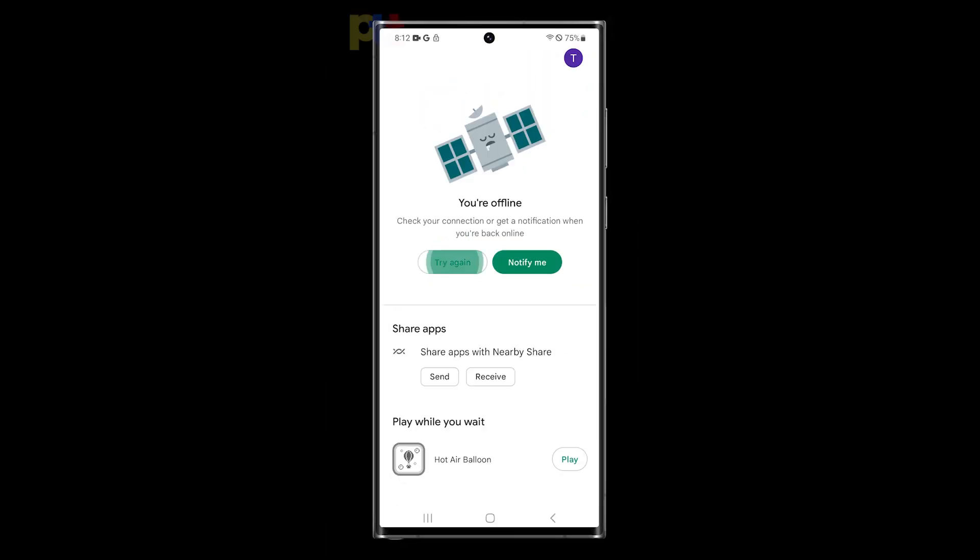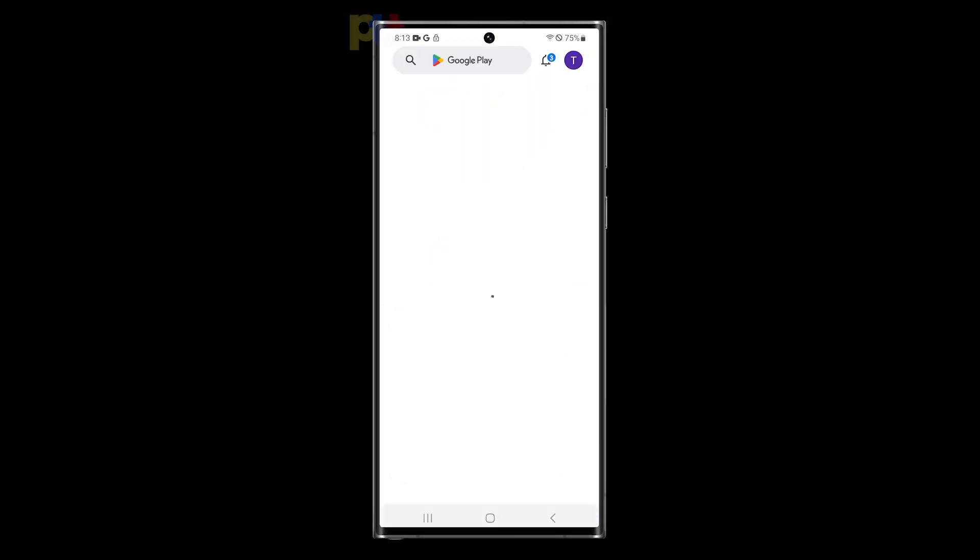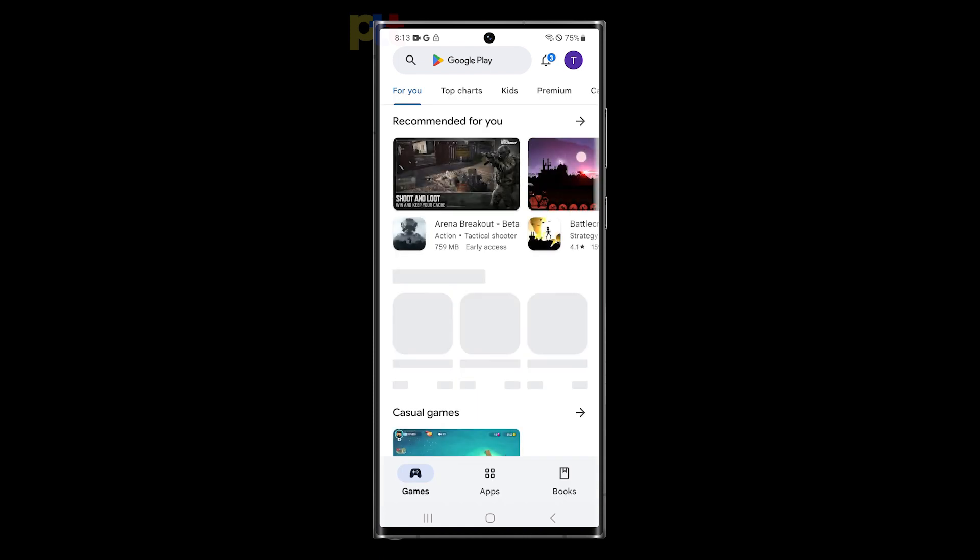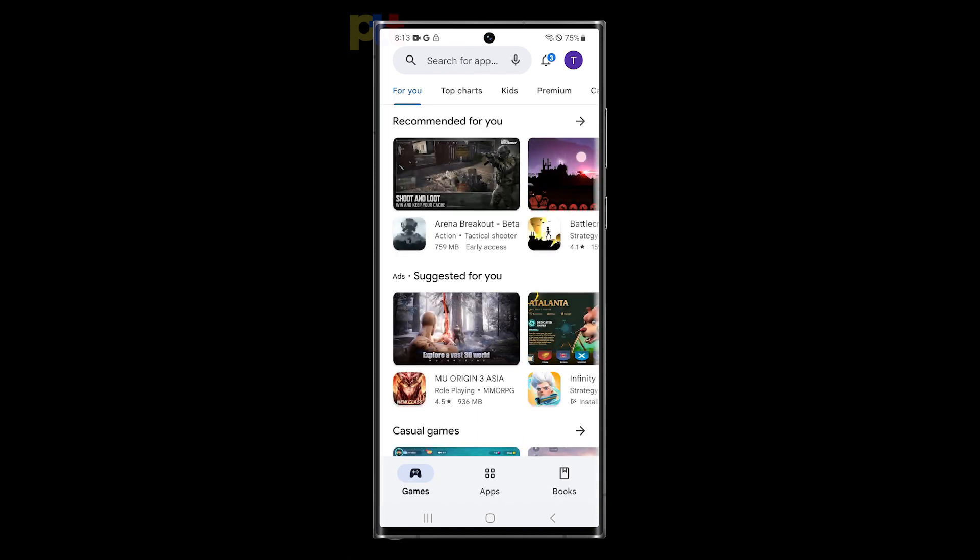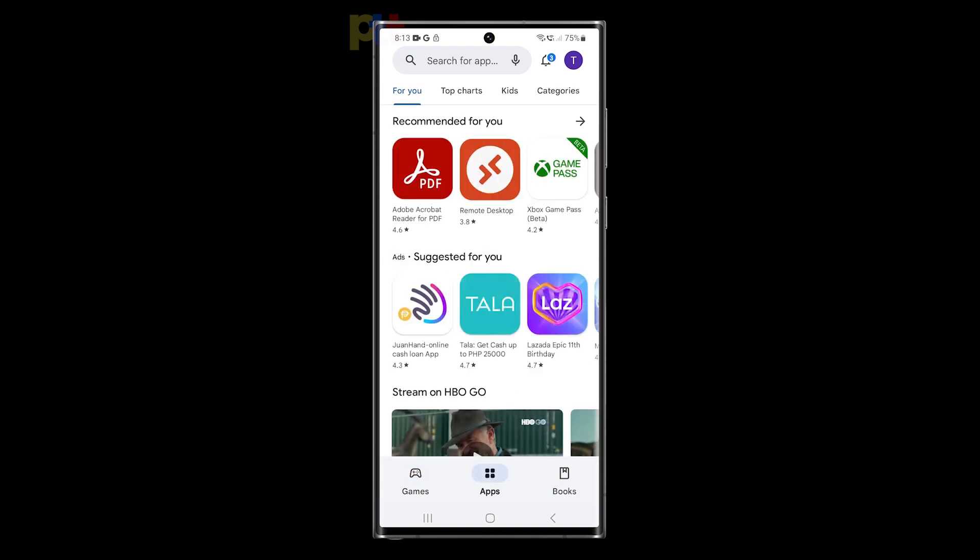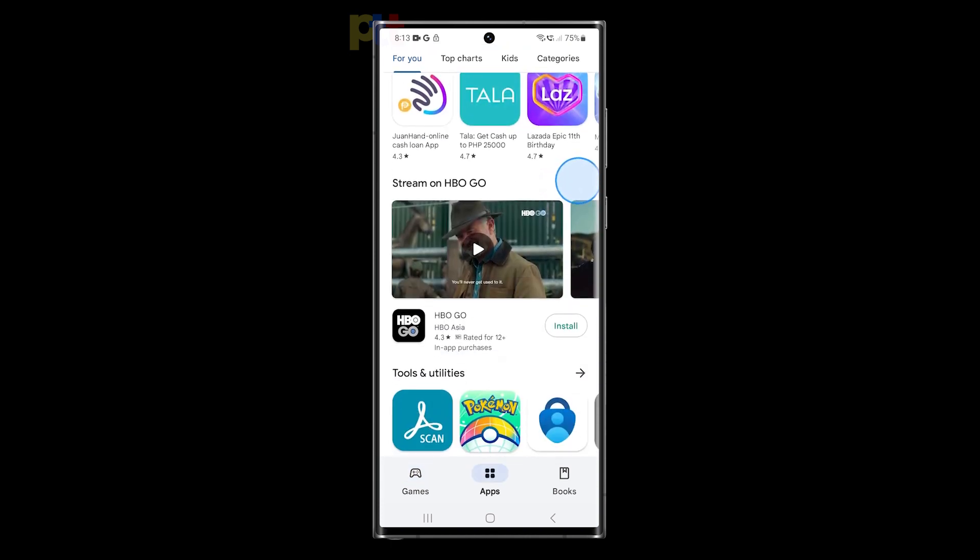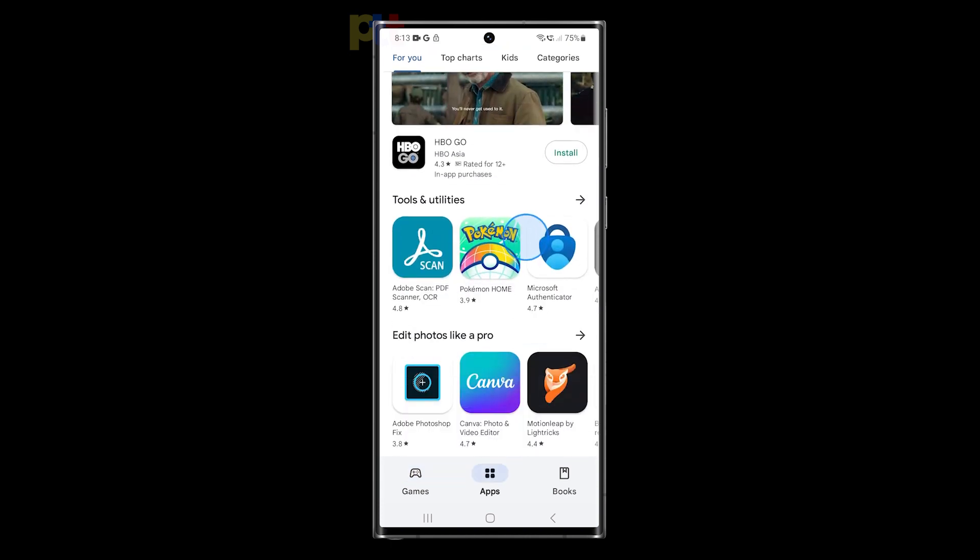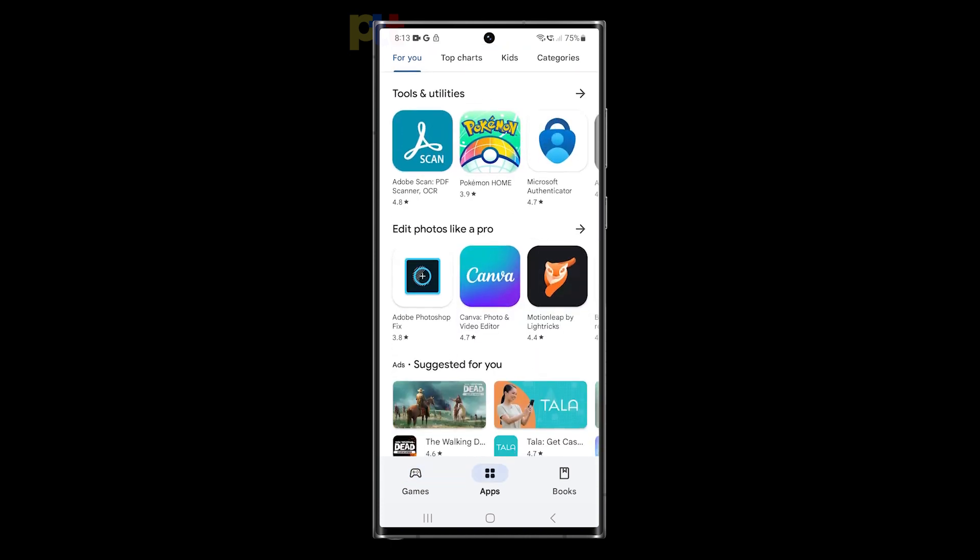When your Samsung Galaxy S23 Ultra starts to experience issues, it's important to troubleshoot and pinpoint the root cause of the problem. One effective way to accomplish this is by starting the device in Safe Mode.